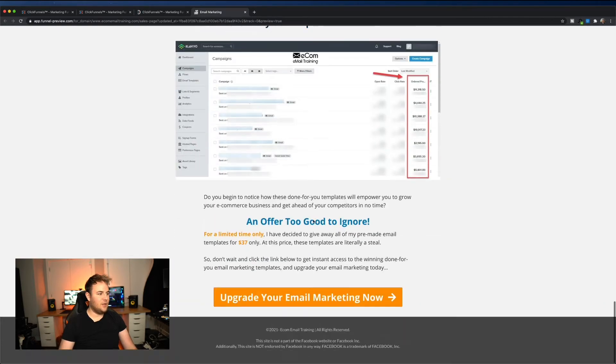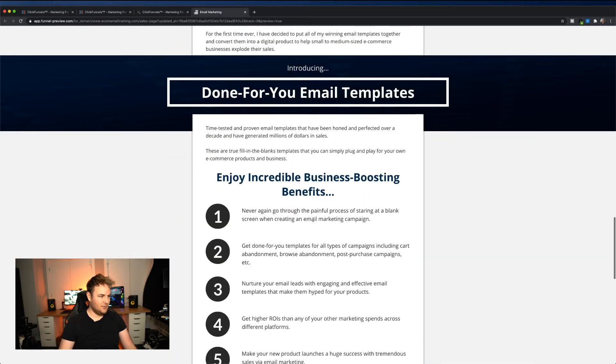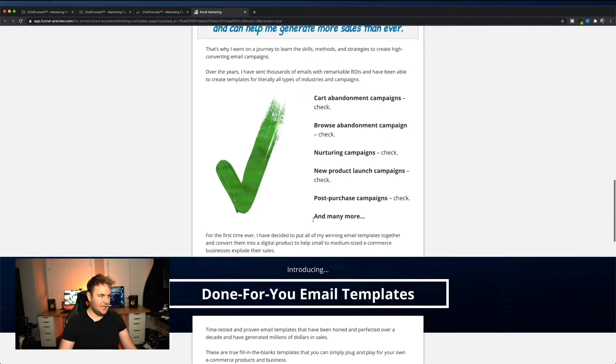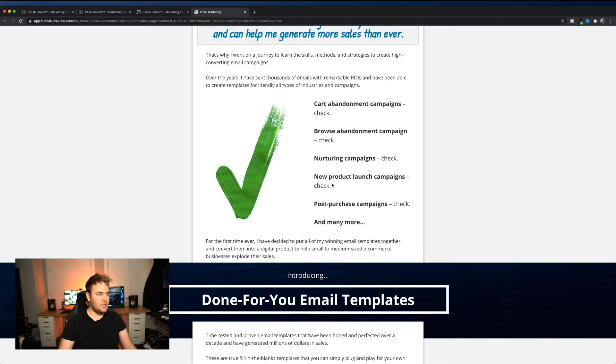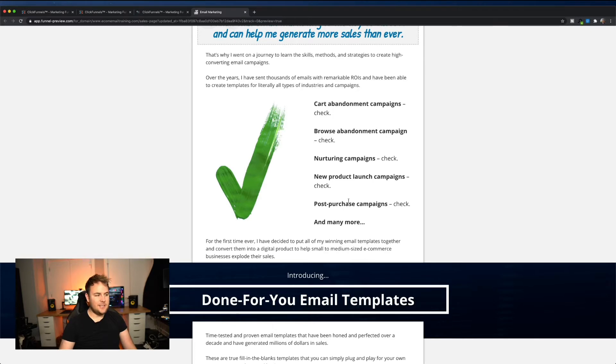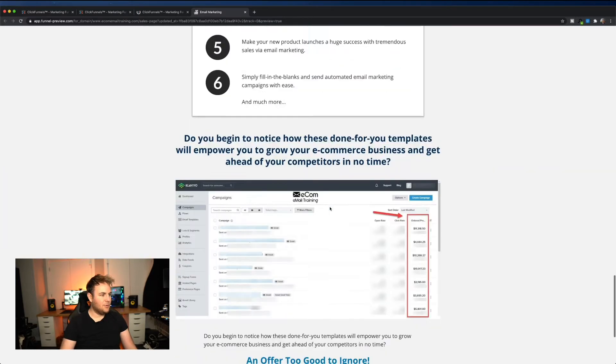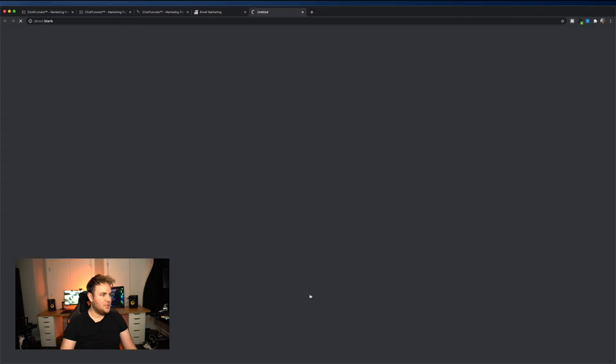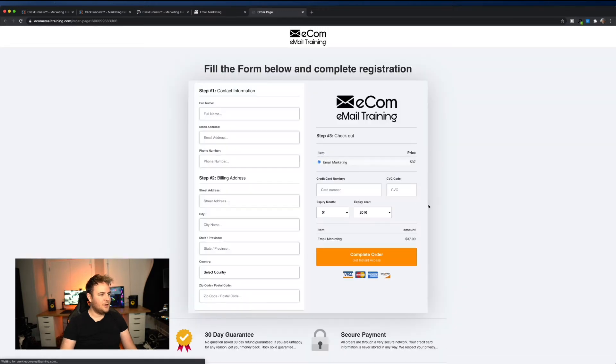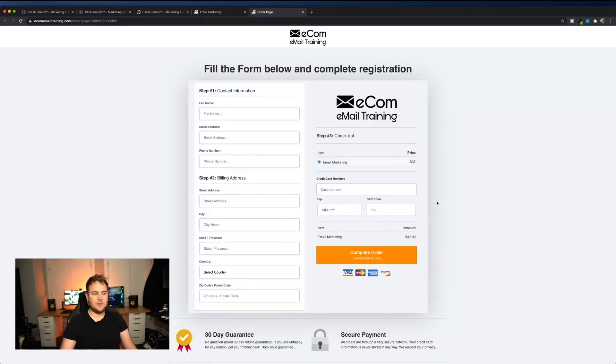Basically, it's all the templates for an ecommerce-based company that you don't know what emails to send for follow-ups. So literally you're going to get a cart abandonment sequence, a browse abandonment sequence, a nurturing sequence, excuse me, new product launches, post-purchase campaigns, what to send, when to send them, the exact drip sequences.